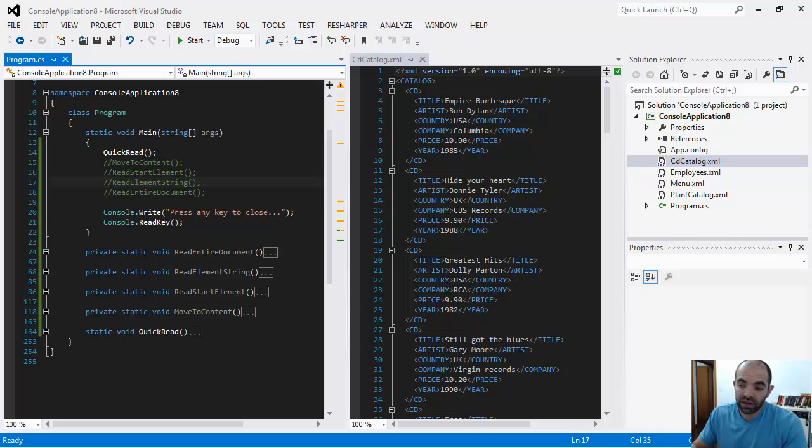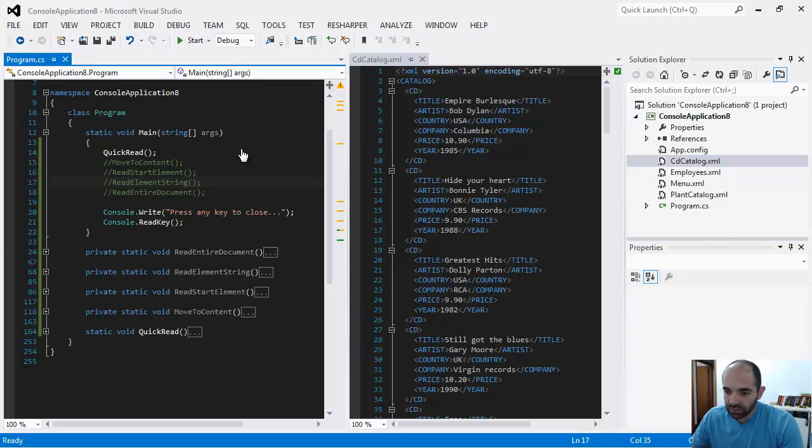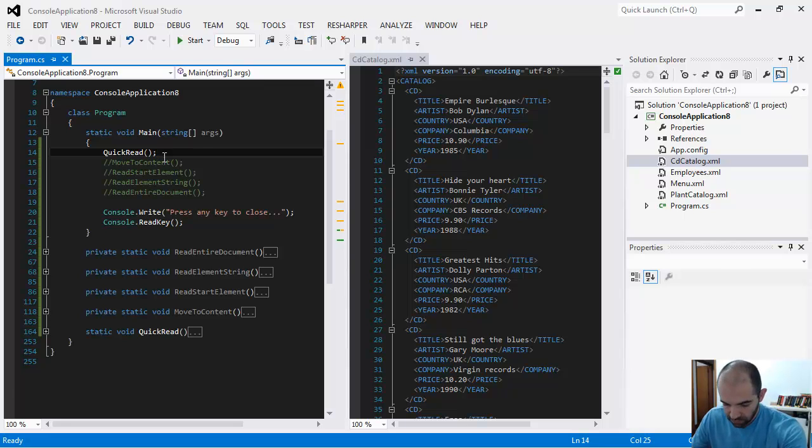If you just want to read sequentially without going back, without performing fancy searching, sometimes you just want to dump the file and read every single value. Then you can simply use the XML reader. Let's jump into the demo.